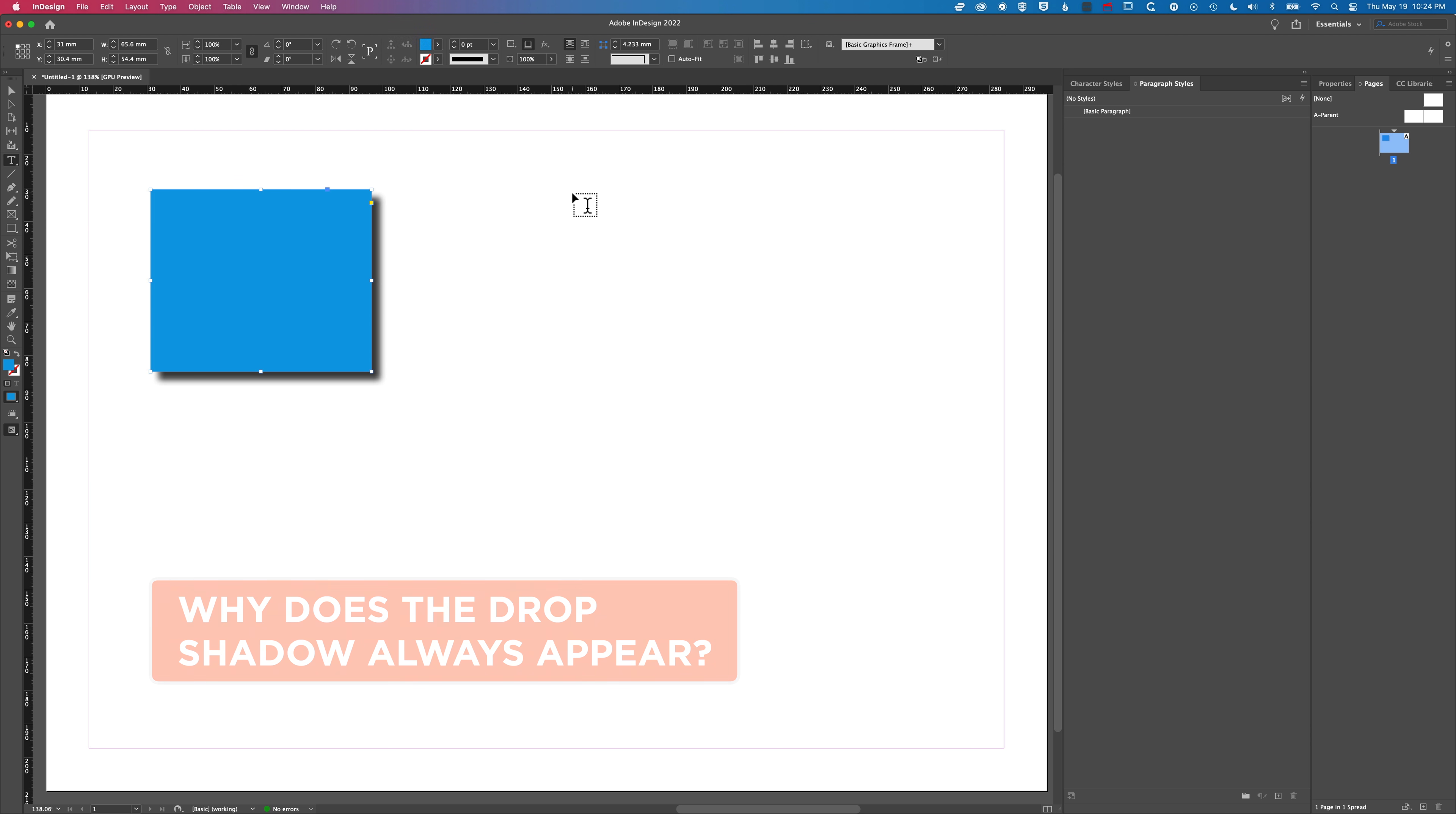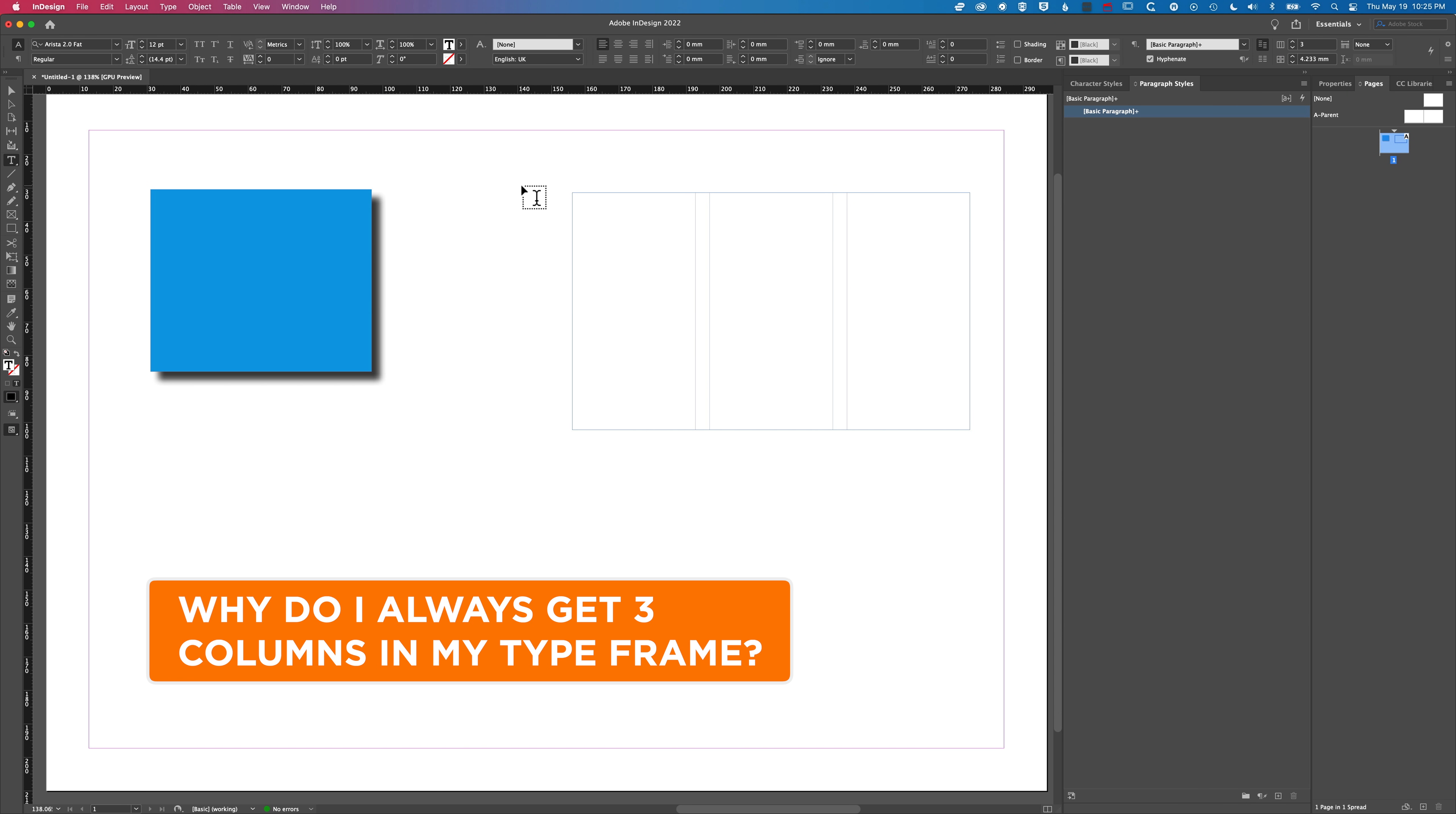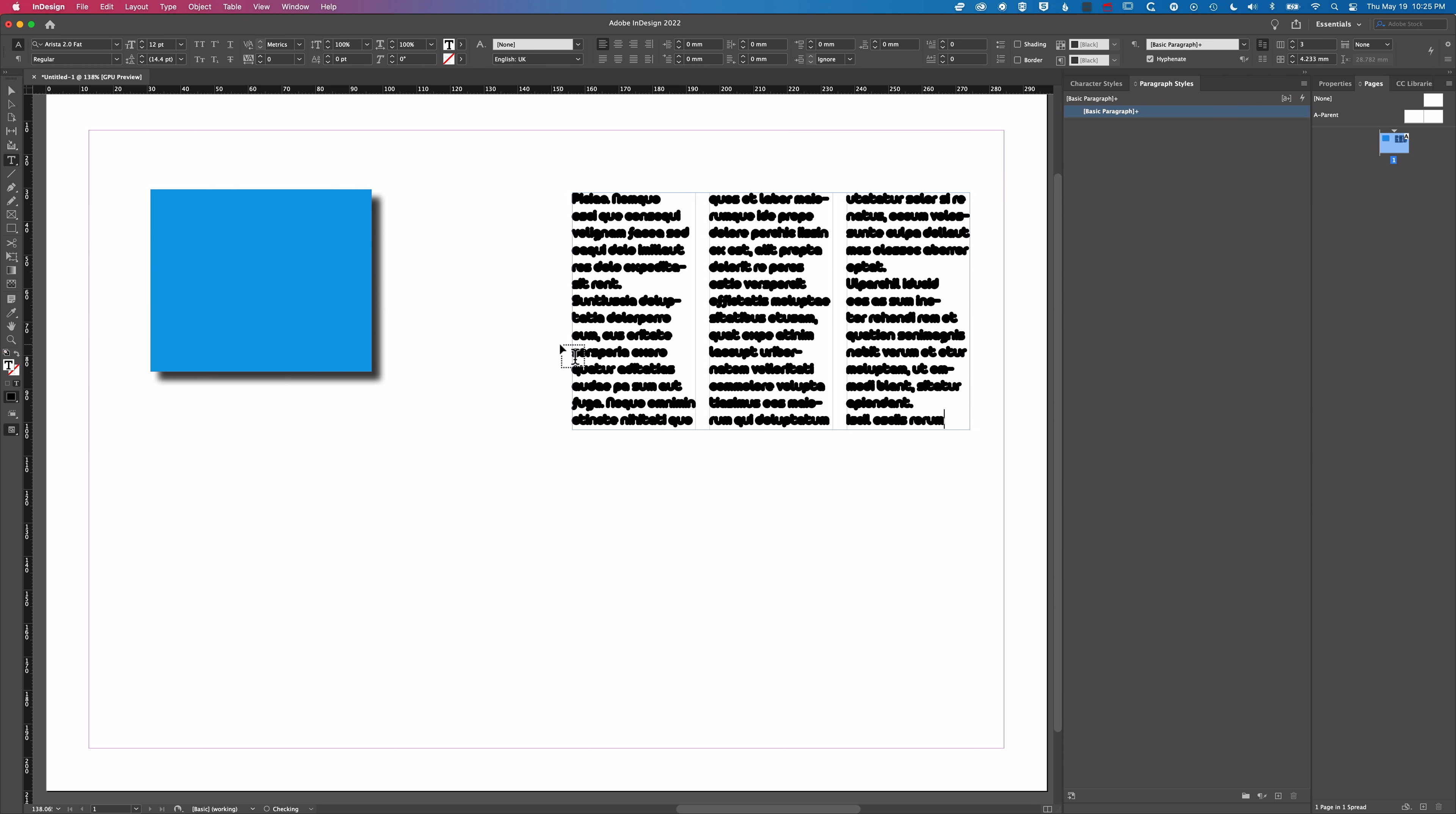We'll just grab our type tool - you've always got three columns in there or something like that. These strange settings that happen when you create a new object in InDesign that you can't quite figure out how to change. For instance here we're going to fill this with placeholder text and it's this strange Arista 2 fat font.